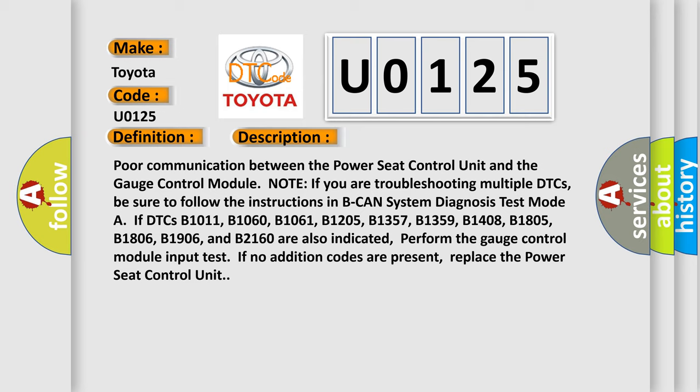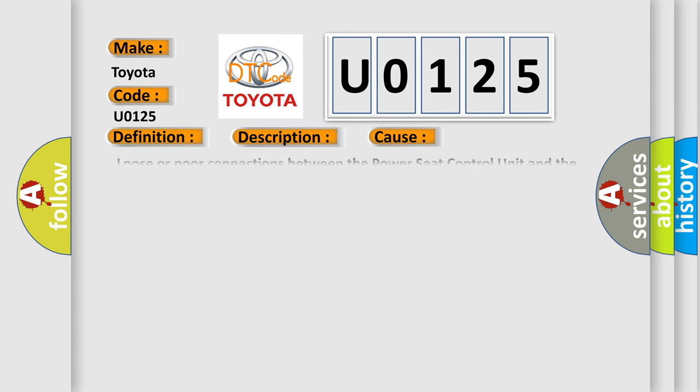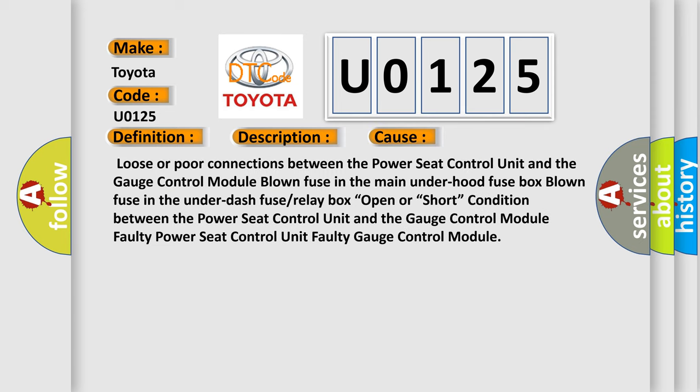This diagnostic error occurs most often in these cases: Loose or poor connections between the power seat control unit and the gauge control module. Faulty power seat control unit.